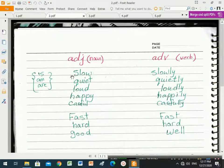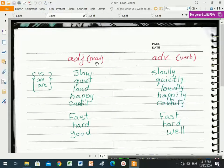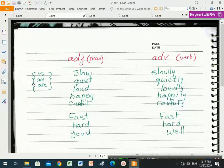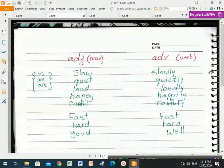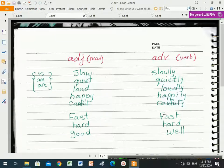To summarize: adjectives describe nouns; adverbs describe verbs. Adjectives should come with a verb to be. Adverbs come with action verbs. We add '-ly' to make adverbs: 'slow' becomes 'slowly', 'quiet' becomes 'quietly', 'loud' becomes 'loudly', 'happy' becomes 'happily', 'careful' becomes 'carefully'. Irregular forms: 'fast' stays 'fast', 'hard' stays 'hard', 'good' becomes 'well'.